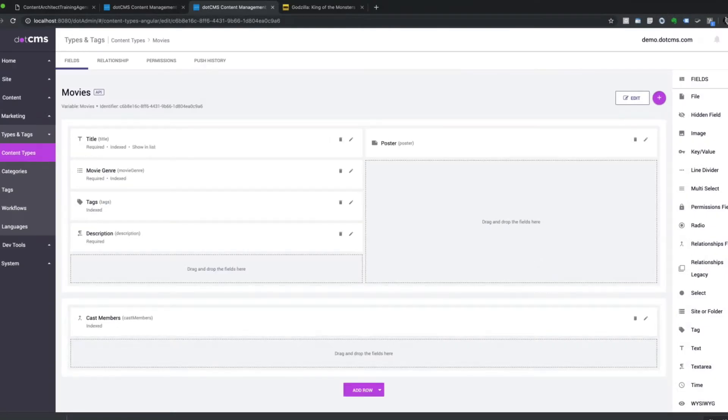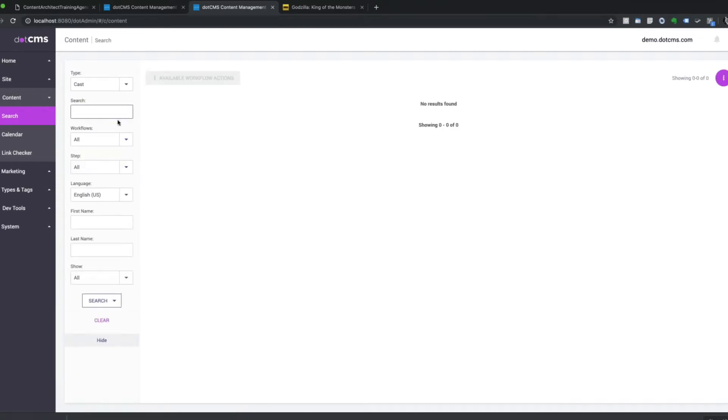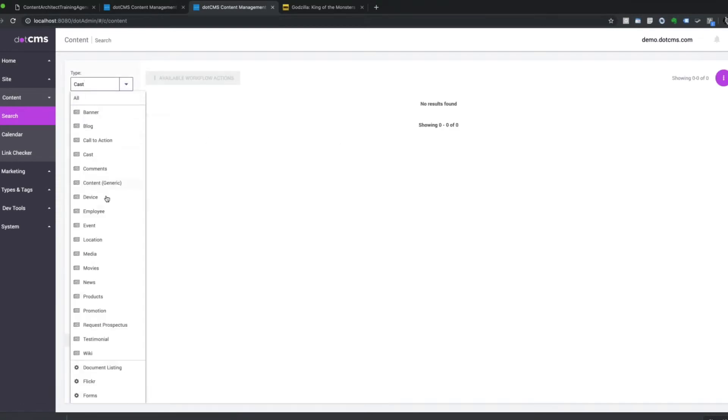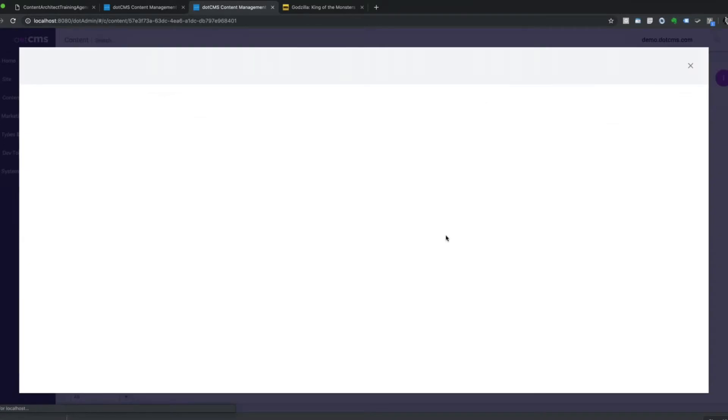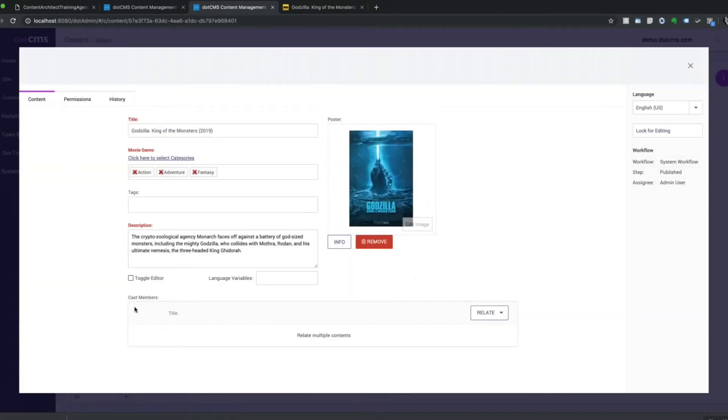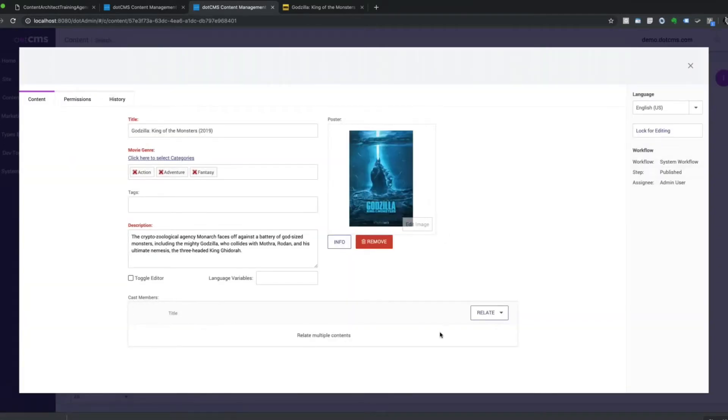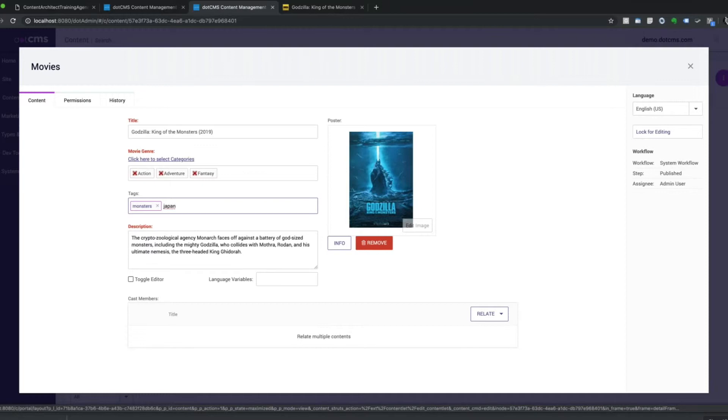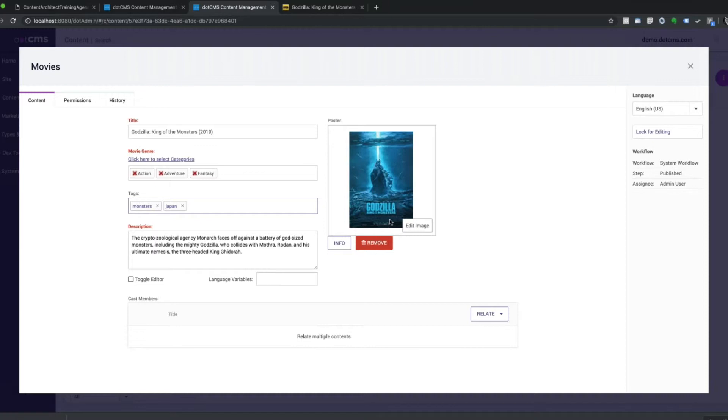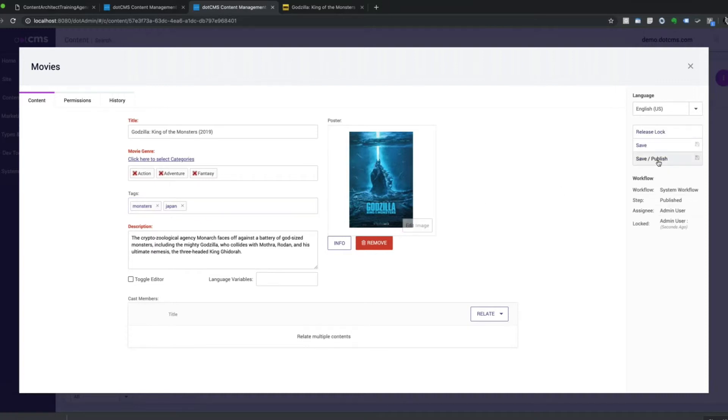So let's see what this looks like. And now go back to our movies, Godzilla, King of Monsters. So now he's got a cast member's relationship underneath here. He's got tags. So I want to put Monsters into the system. And I can see I only have Money Market, because this was a financial website. So Monsters, Japan. And now I can add my own ad hoc tags just by putting a comma afterwards, and I can keep going as much as I want. I can lock for editing, save, and publish.